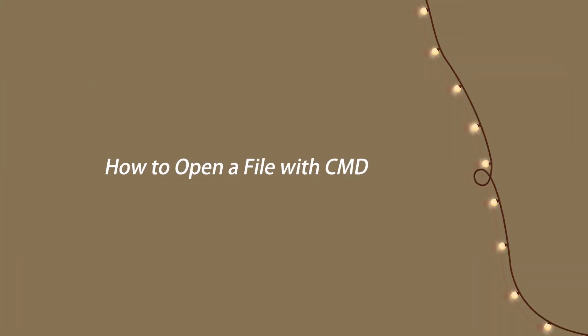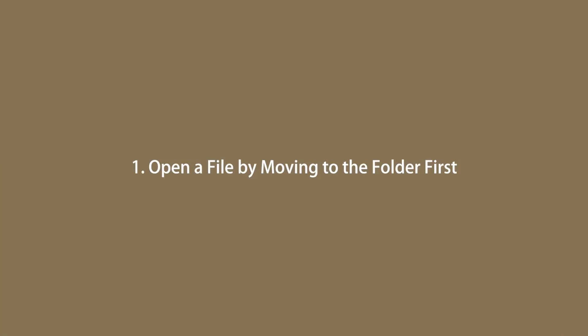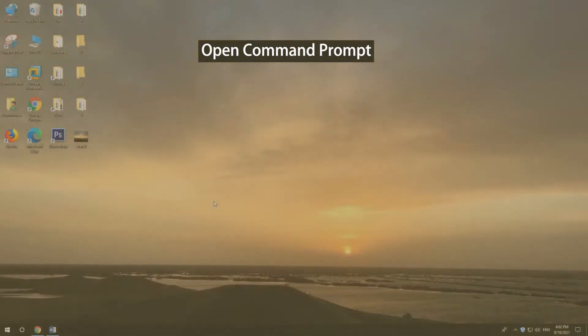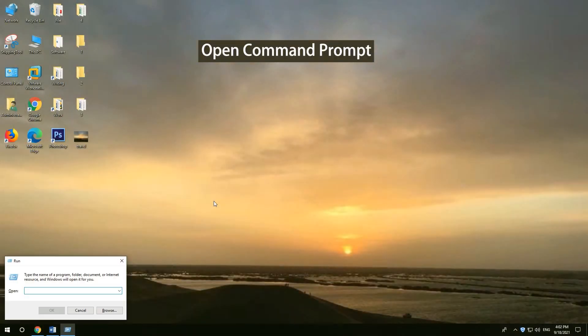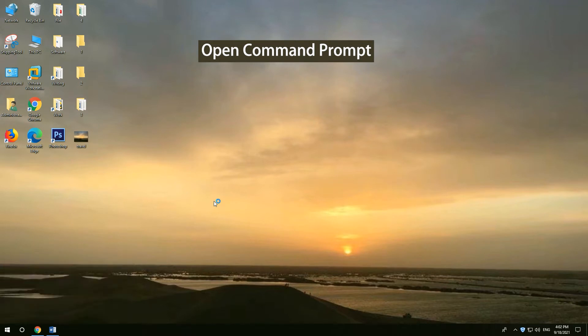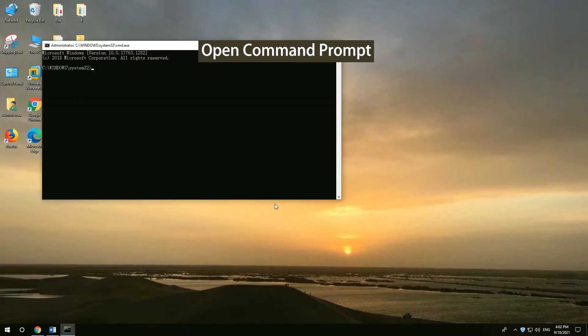How to open a file with CMD. Open a file by moving to the folder first. Press Windows and R, type CMD, then press CTRL-SHIFT-ENTER.